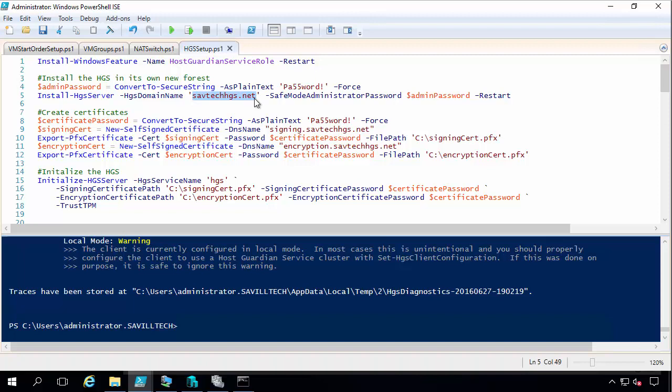Now in this demo I'm running it as a VM. In the real world you wouldn't want to do that. I want isolation, separation of duty. So this HGS server would actually run as a physical host. And what it would actually be is three physical hosts in their own cluster. So I have high availability for the service. I could lock those away in a separate cage. So complete isolation.